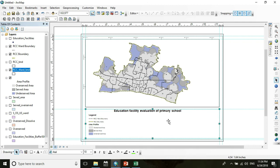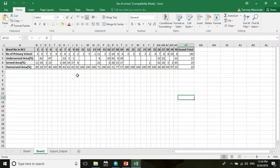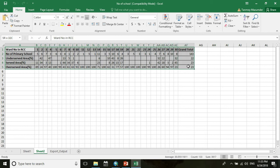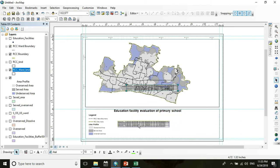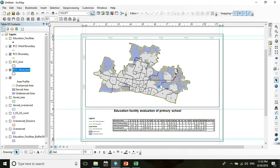Now I want to add an Excel file. It shows the 30 wards in Russia City Corporation with the number of primary schools in each ward and the unserved, served, and over-served areas. This analysis was conducted in GIS in a previous tutorial. Copy it and press Ctrl+V to bring it into the map layout.